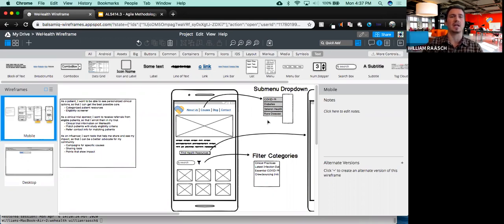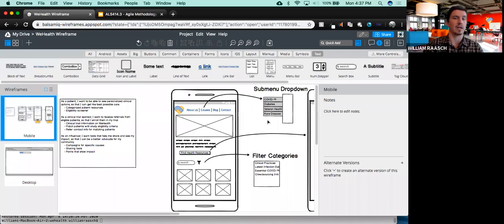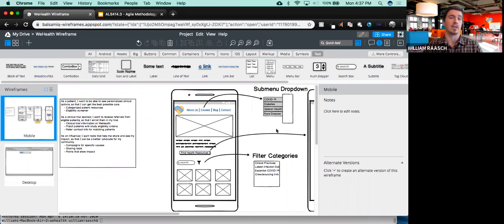We have a certain amount of content we need to include to fulfill the user stories we've created. Sometimes you just can't fit it all onto a phone. That's where wireframes can actually be really helpful because you get a dose of reality about what can actually fit on the phone screen and what needs to be filtered using a search bar or a dropdown.